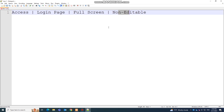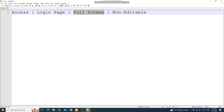Hello guys and welcome to this video. In this video I'm going to show you how to create a login page inside Microsoft Access. This login page has to be full screen and non-editable. If you're creating a database for production or for customers, you must include these features: it should be non-editable, users shouldn't have access to your options, it should be full screen, and it should have a login page. By the end of this video you will learn each one of them.